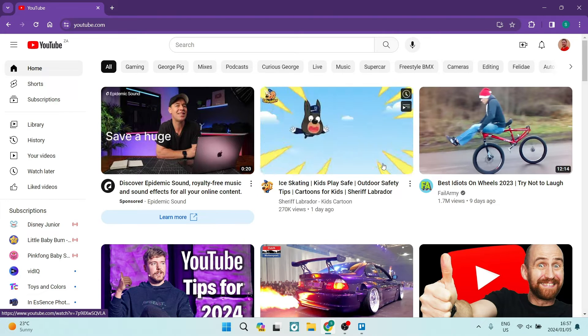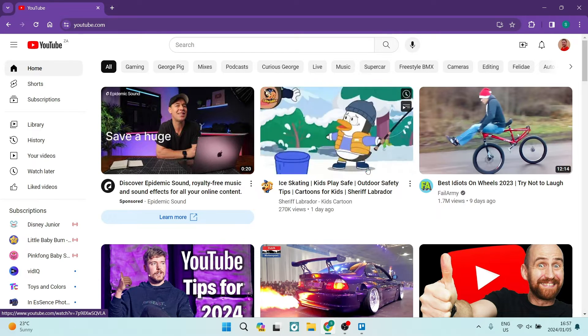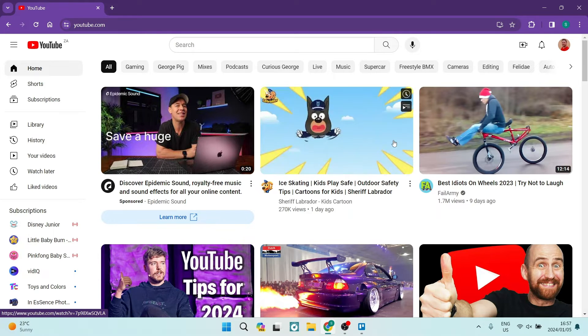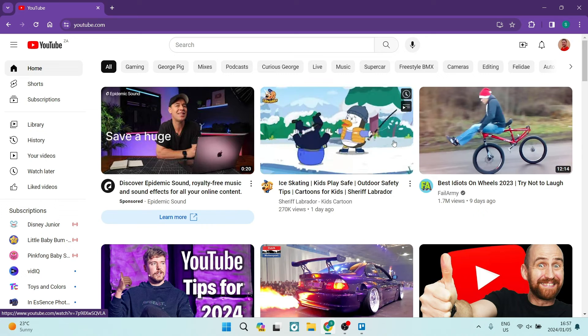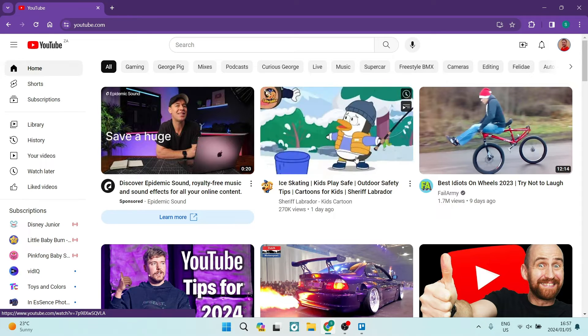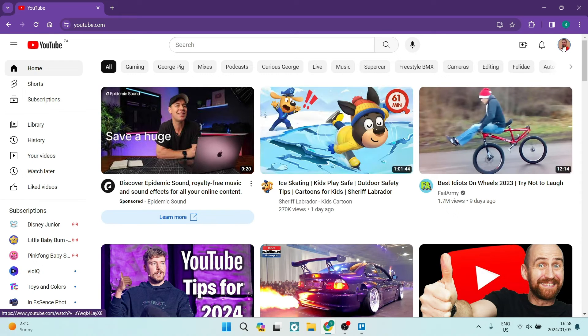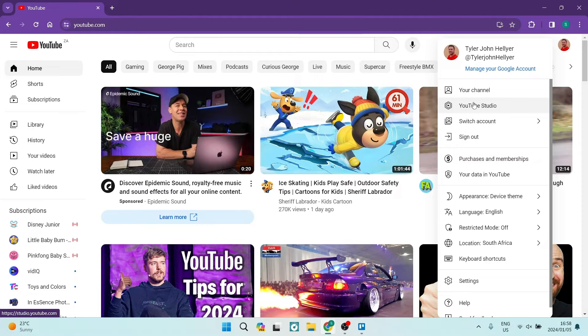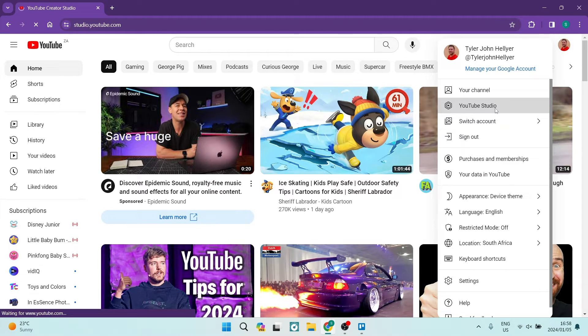The first thing you want to do is log into YouTube and make sure that you are using the account that you would like to jump in with. The next thing you want to do is go over to the right hand side, tap on your profile picture and go ahead to YouTube Studio.